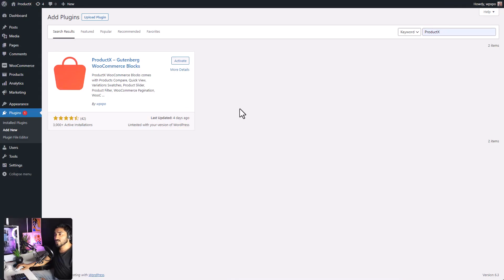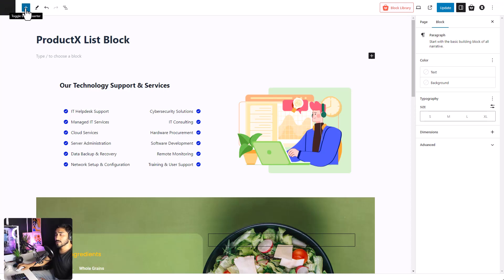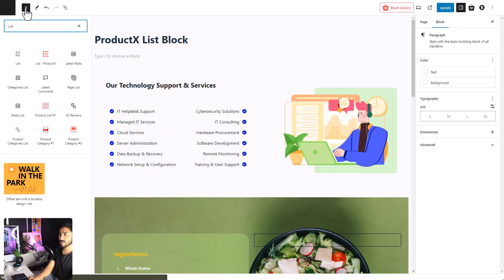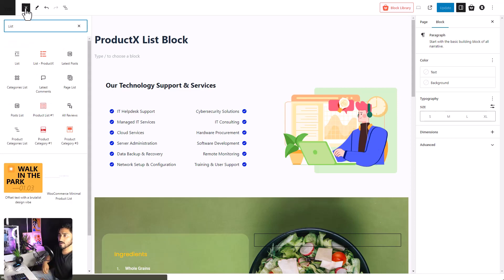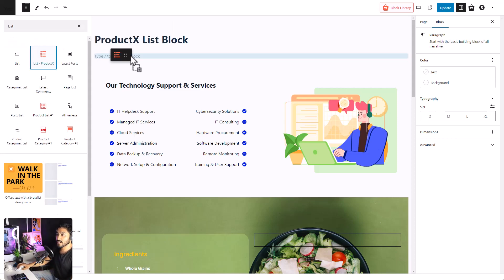So make sure that you have the ProductX plugin installed and activated on your site. Since ProductX is a Gutenberg-based builder, you can find the list block just like any of the Gutenberg block. It serves for list, drag and drop.